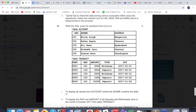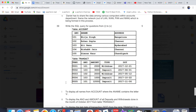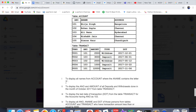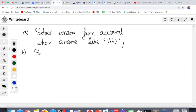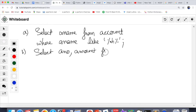Next question: display the a_number and amount of all deposits and withdrawals done in the month of October 2017 from the transact table. You need to show a_number and amount — that means all transactions, whether deposit or withdraw, for October 2017. The first part is easy: SELECT a_number, amount FROM transact — that's already half a mark secured.